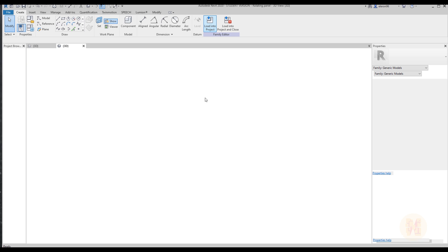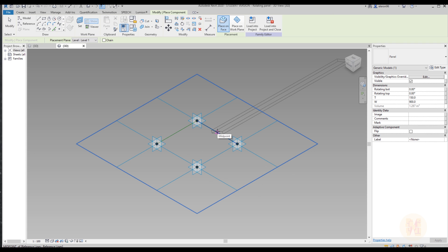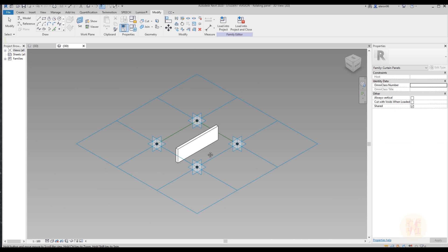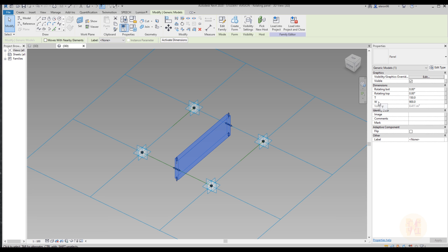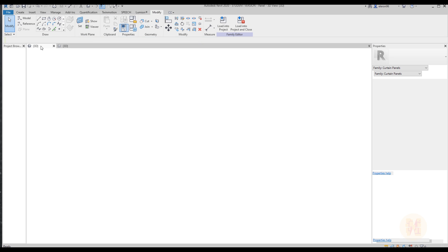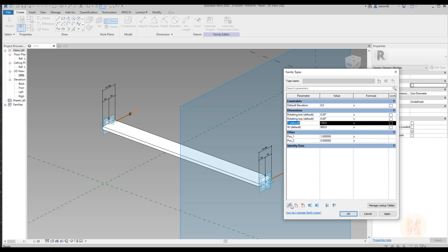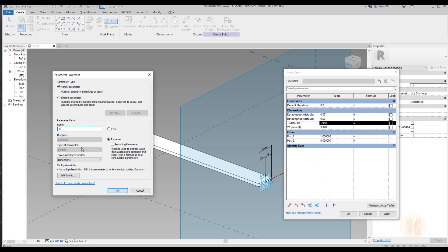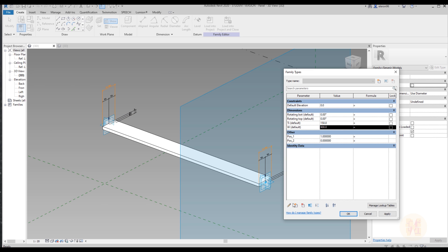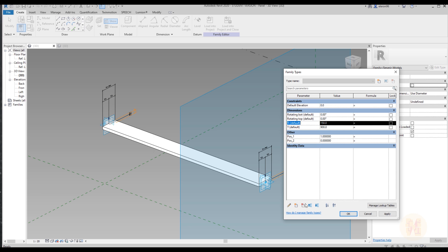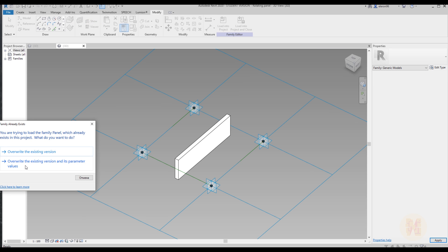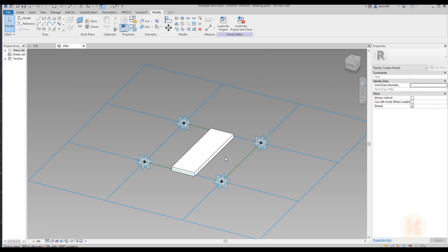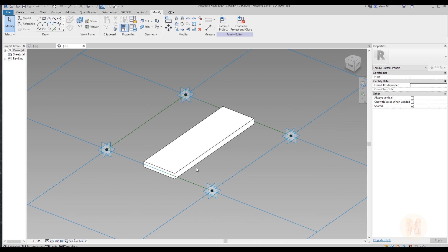I will select the middle point and this middle point, and here is our family placed. As you can see the orientation is wrong — it seems T and W are swapped. To fix this, go back to the original family and rename the parameters. I will rename it so T is the thickness direction and W is the width direction. Let's load it back again and overwrite it. Now as you can see everything is correct.